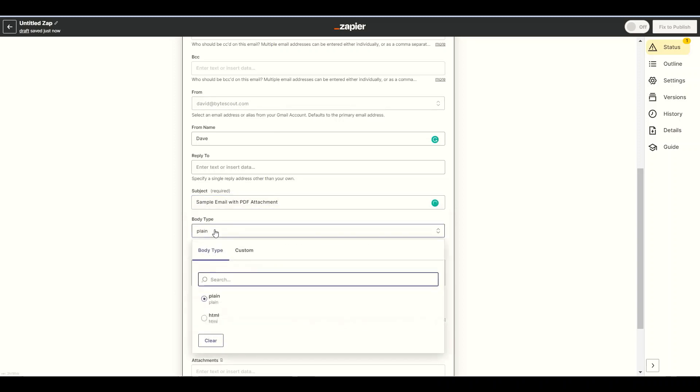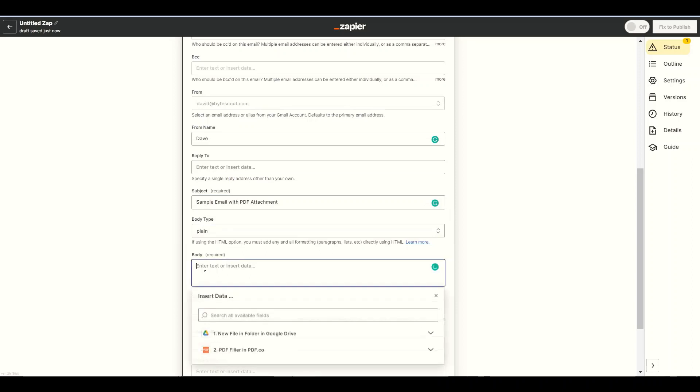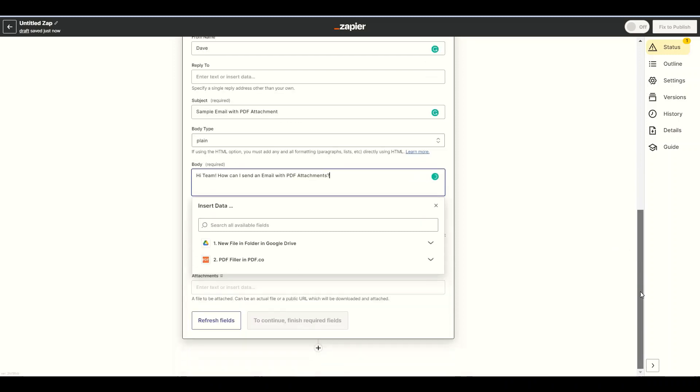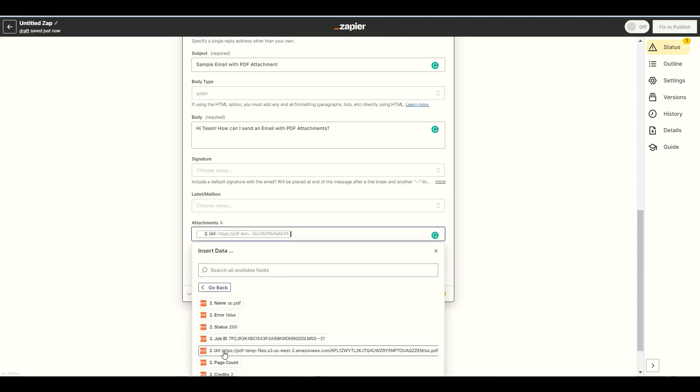Then select Plane for body type. In the Body field, insert your message. In the Attachments field, insert the URL of the result PDF.